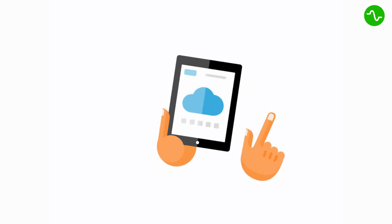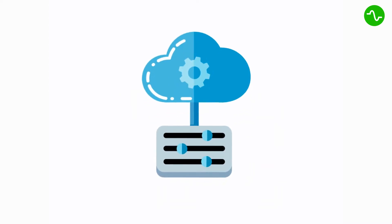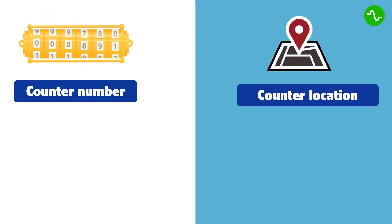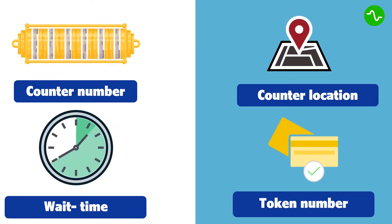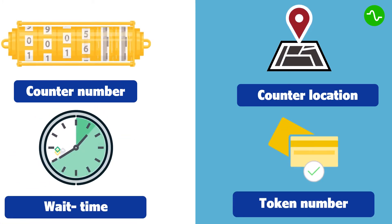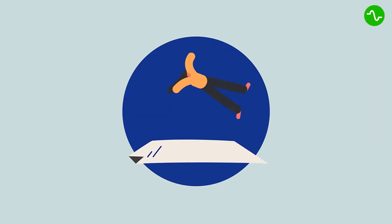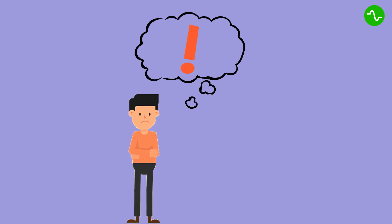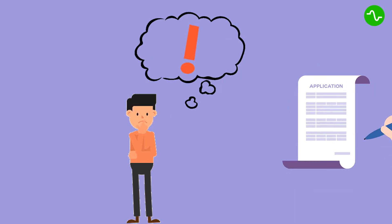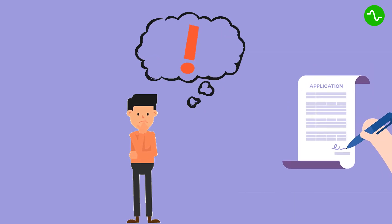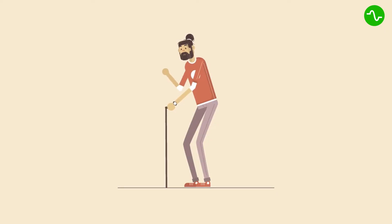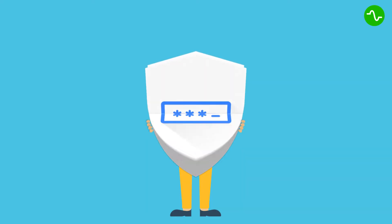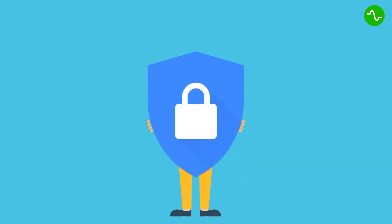He immediately receives the counter number, the counter location, the token number, and expected wait time. Sam gives out a big sigh of relief remembering his previous visits when he had to manually fill in the paper forms for service requests and wait with no updates. Now he could do everything from his mobile and a single app.